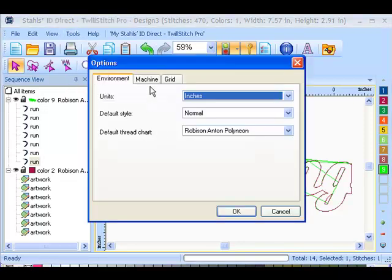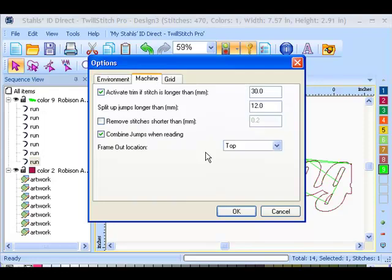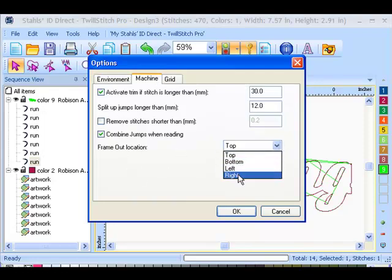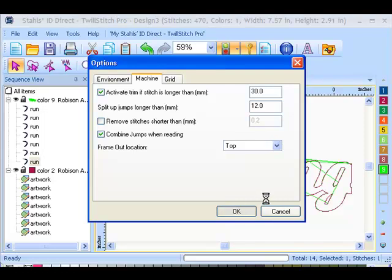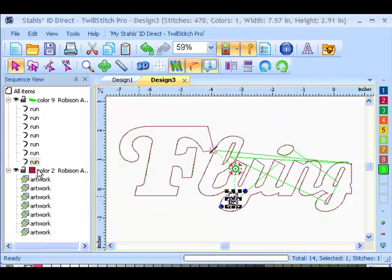And you can change where you want your frame out to be in the general options. If you go to tools and general options, select your machine tab and you can change your frame out location to be top, bottom, left or right.